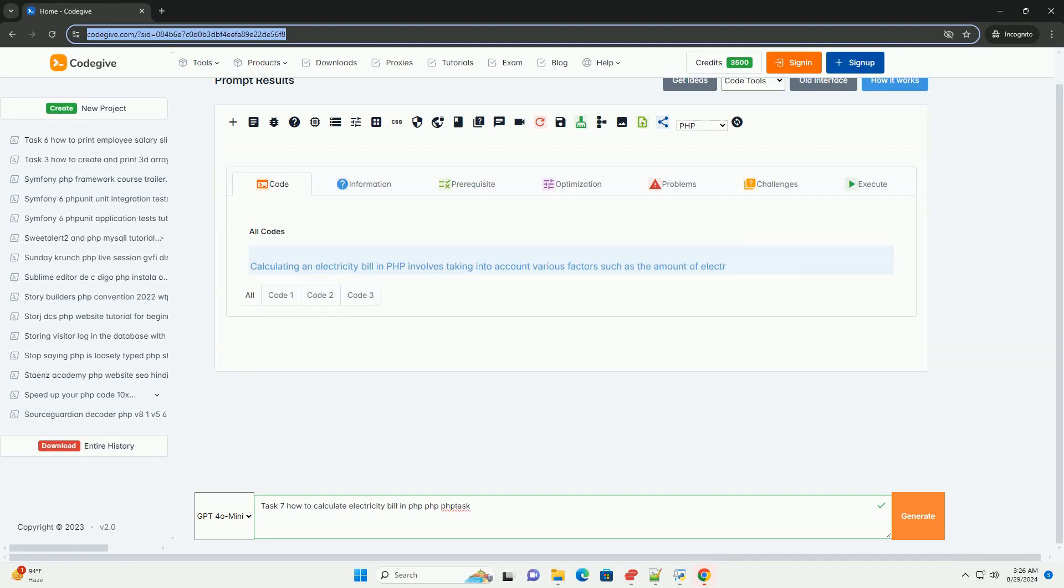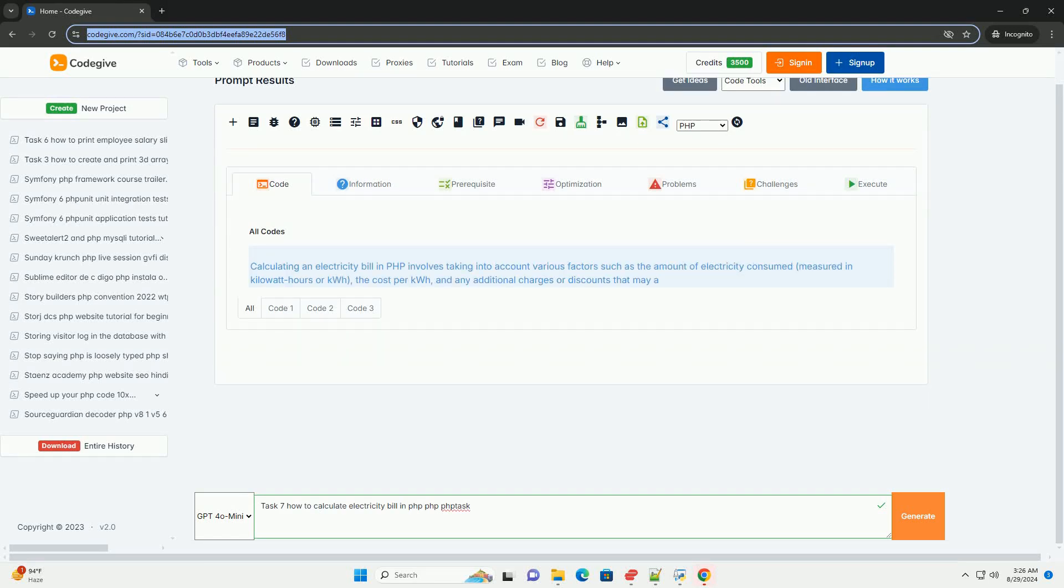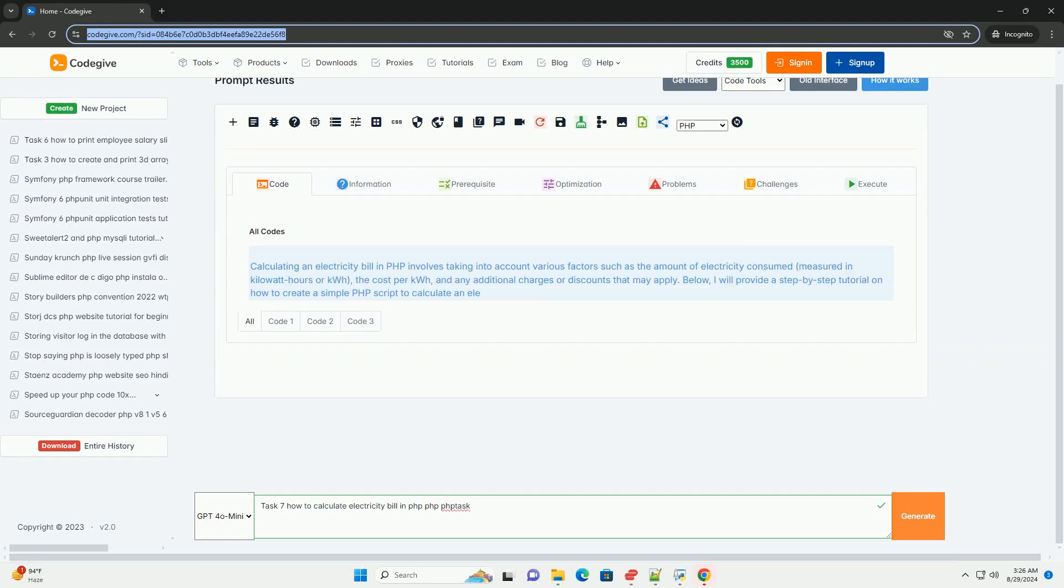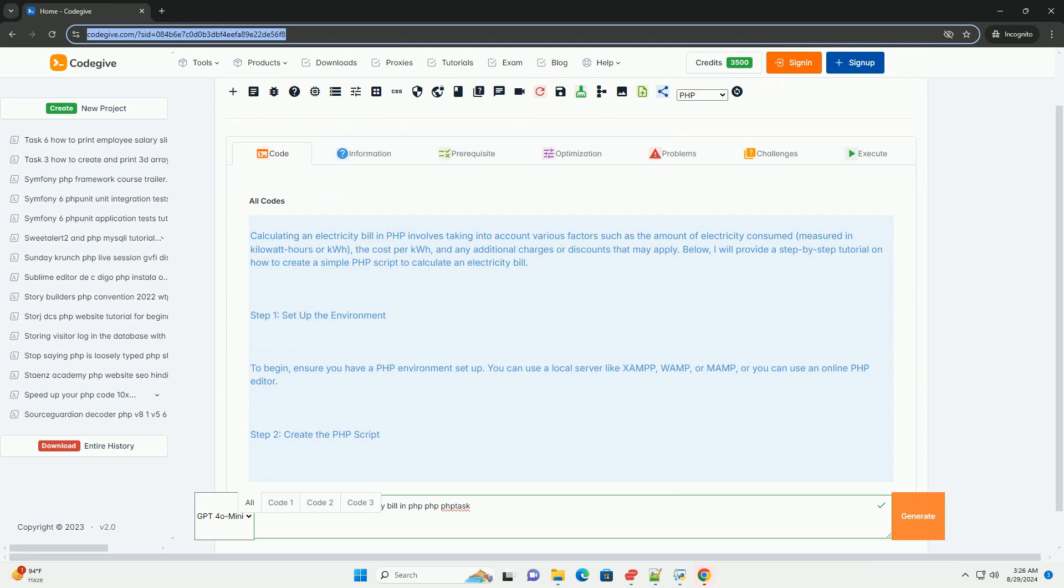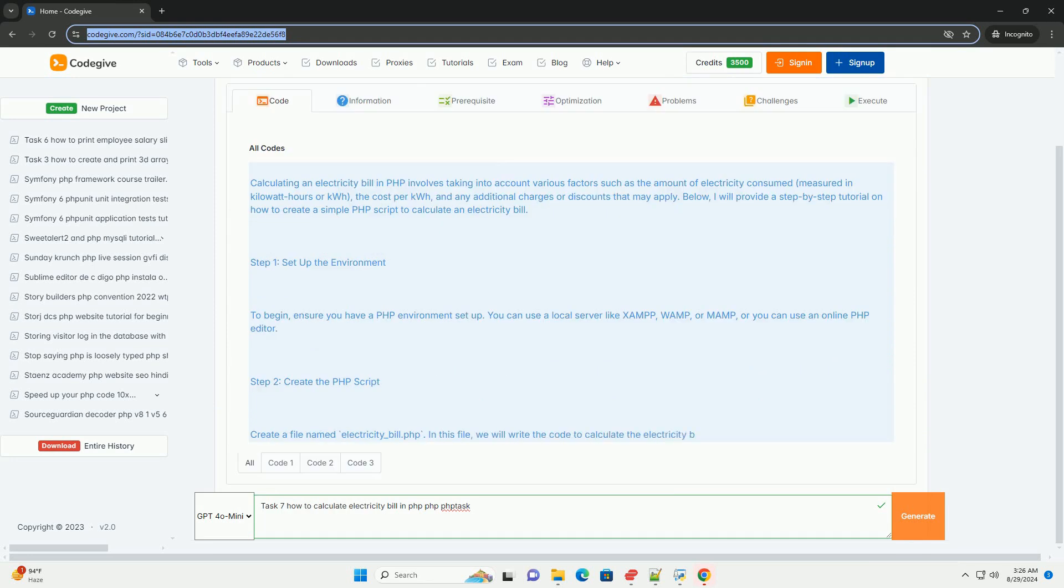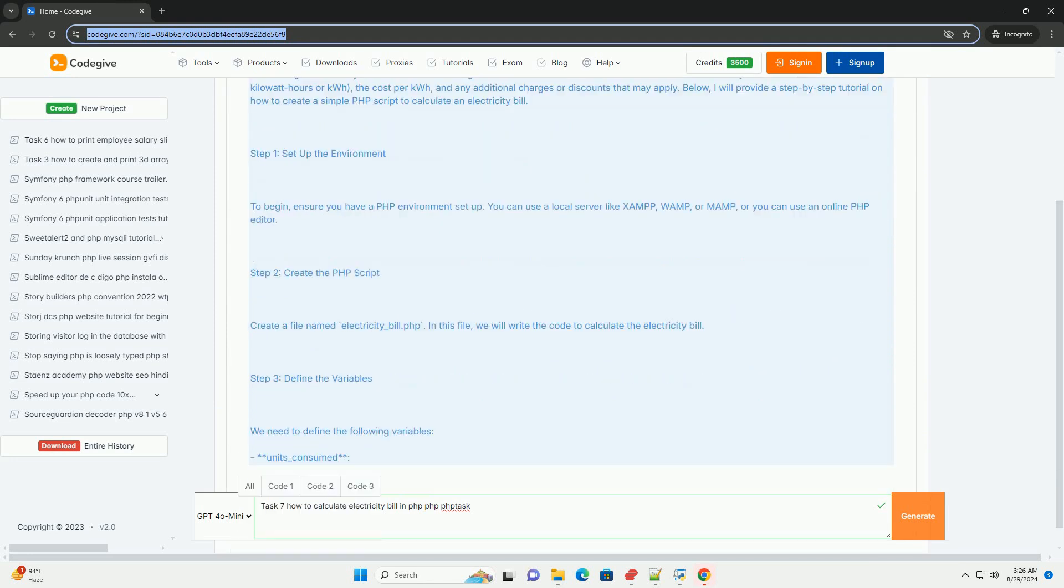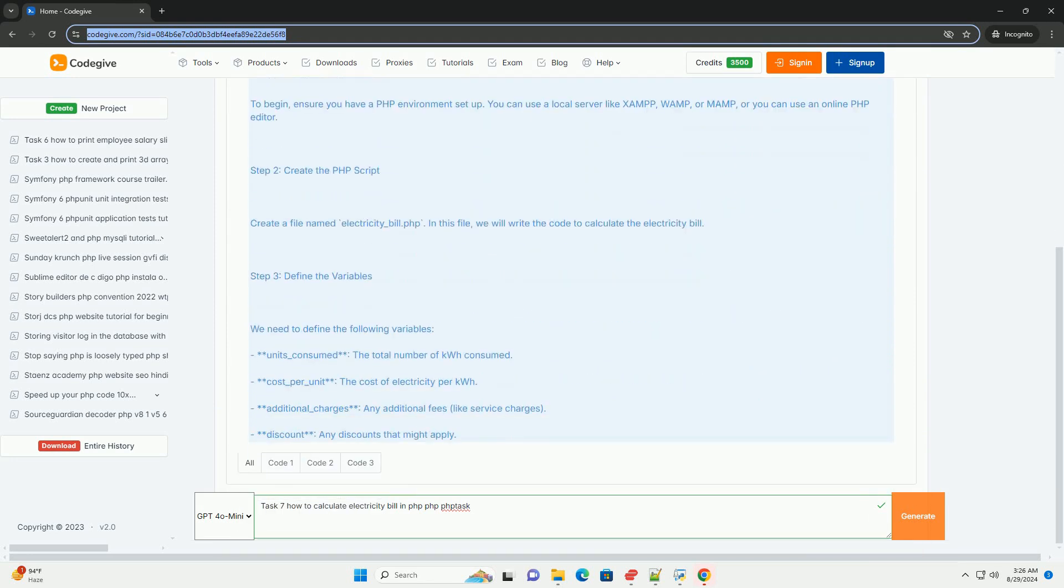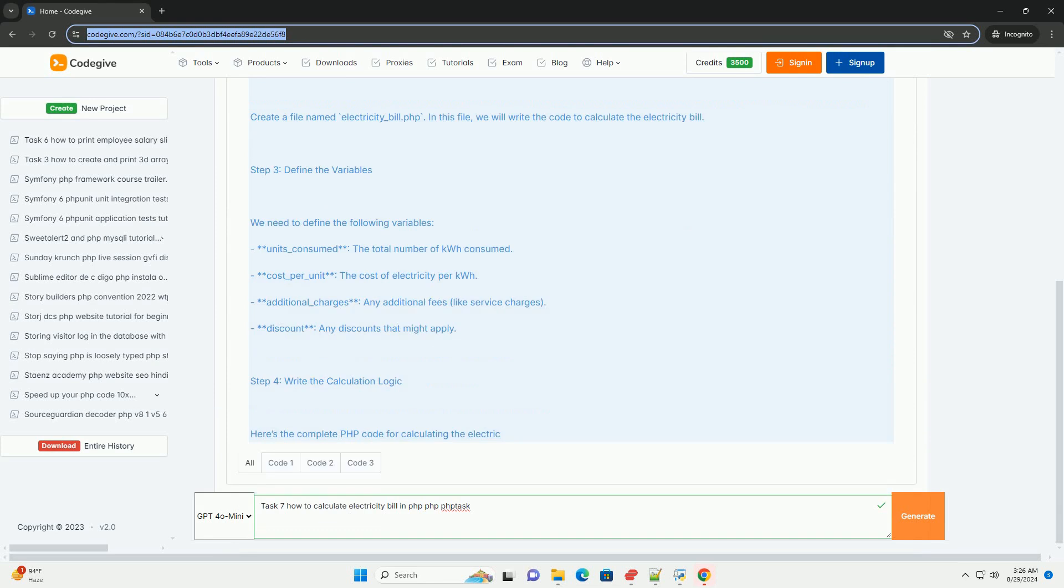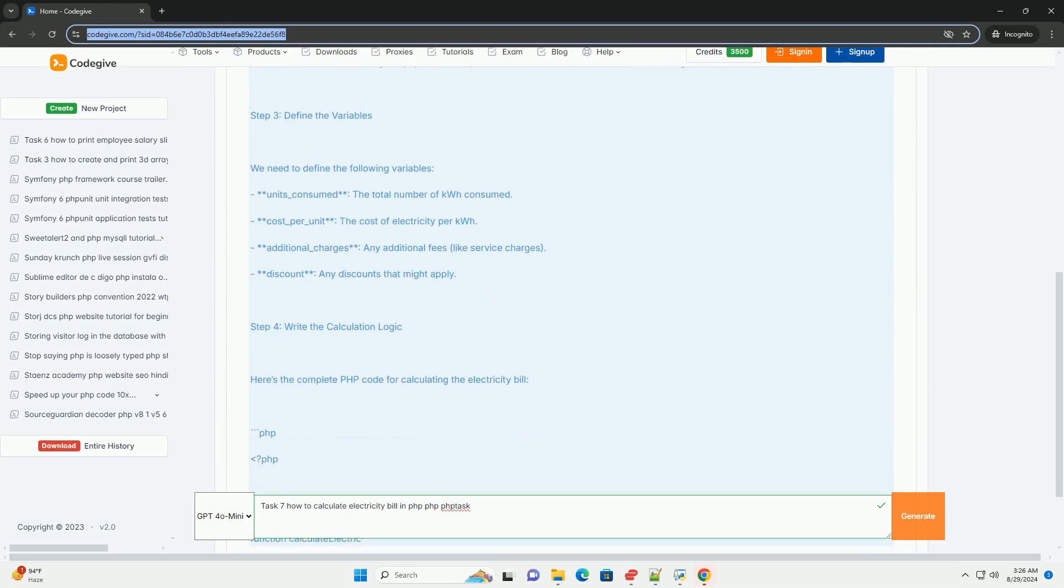Task 7 focuses on calculating an electricity bill using a popular scripting language for web development. The process involves several key steps.